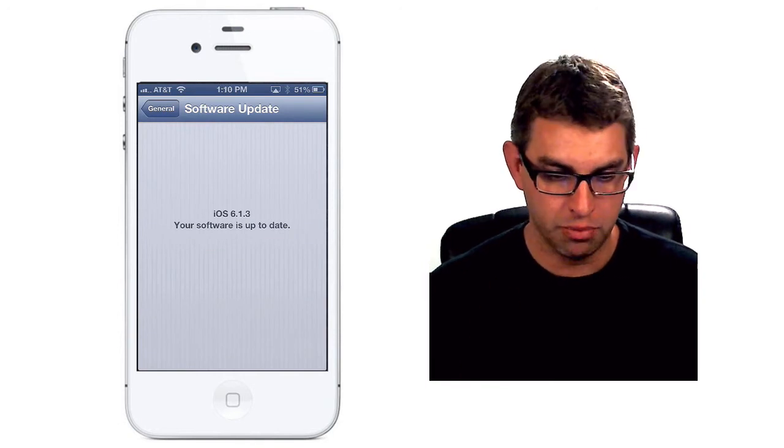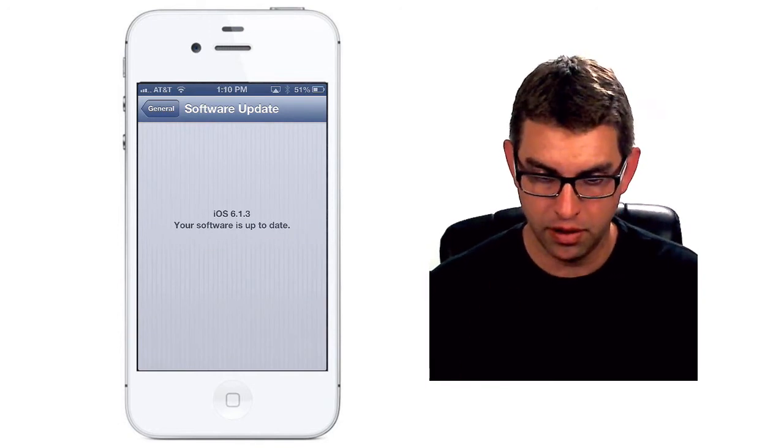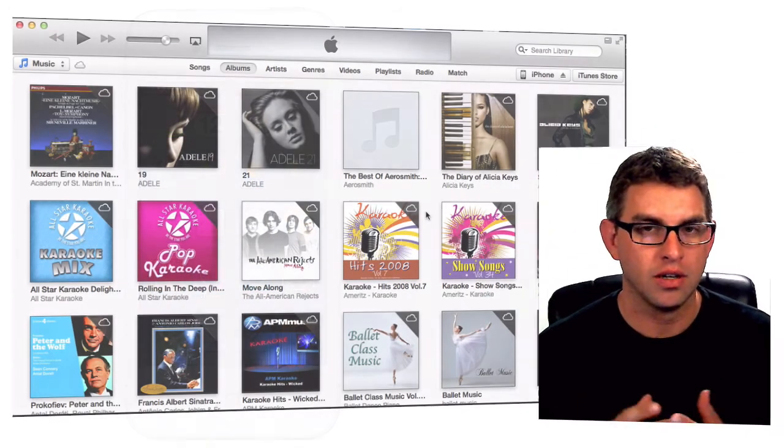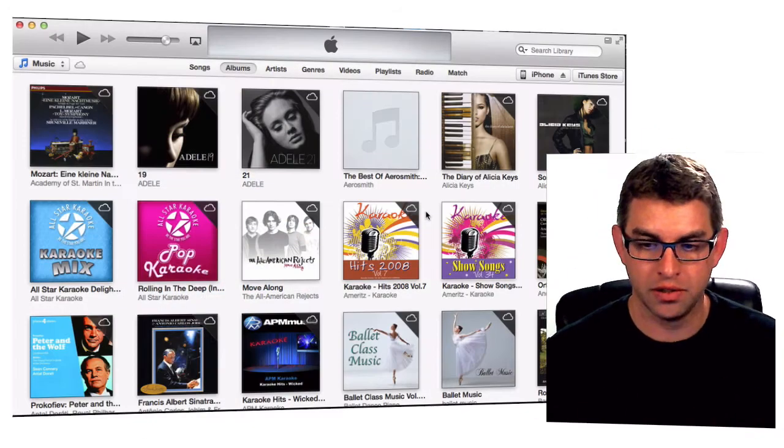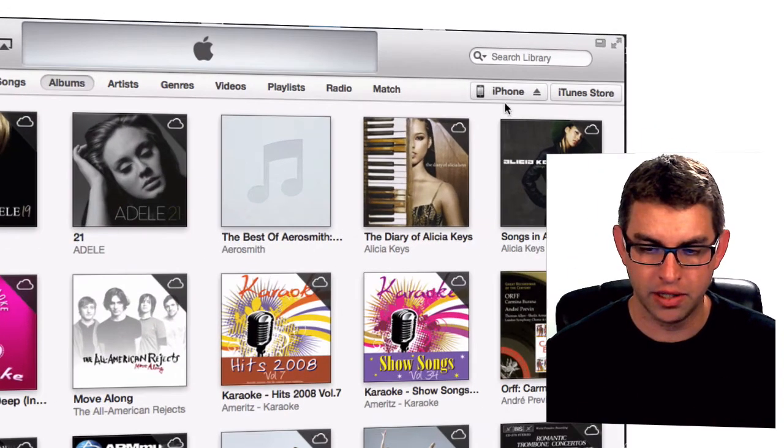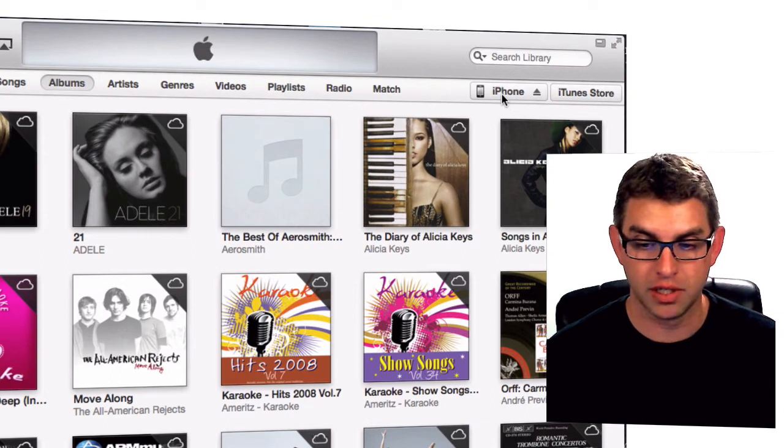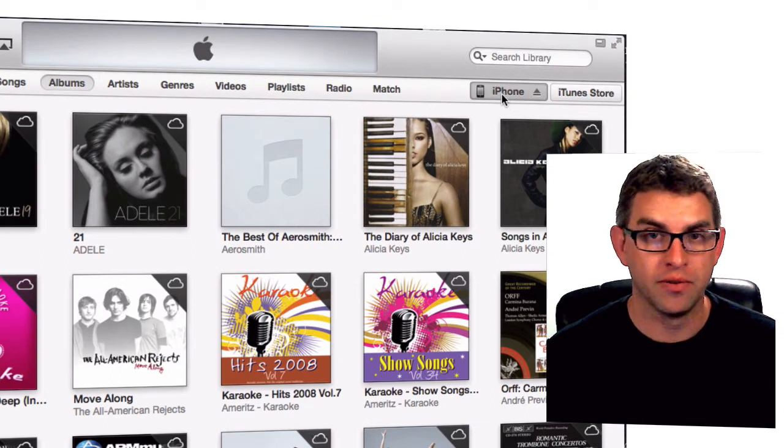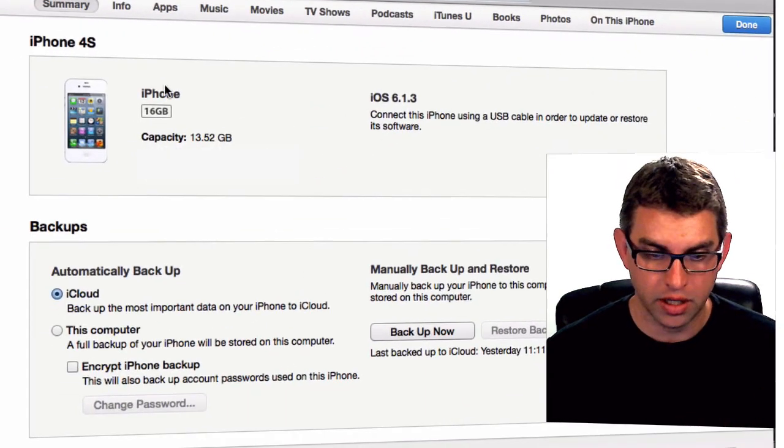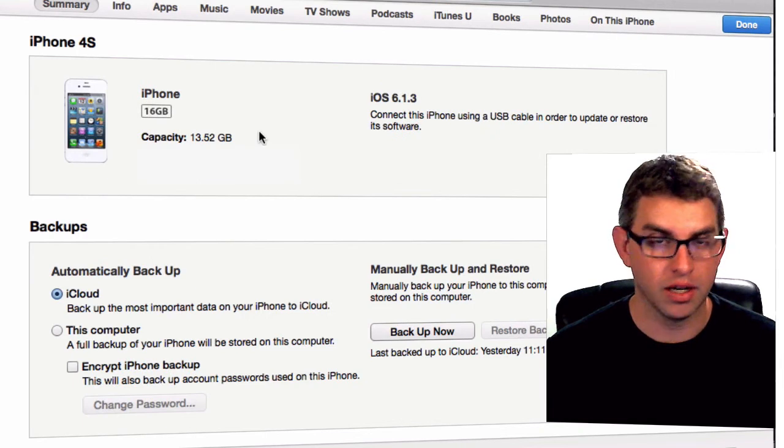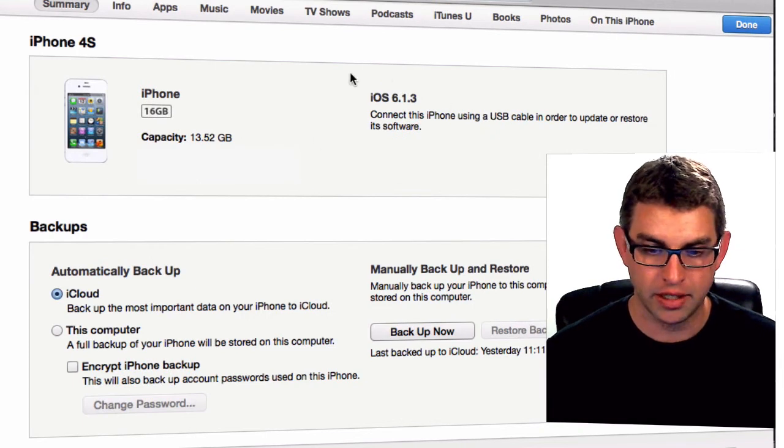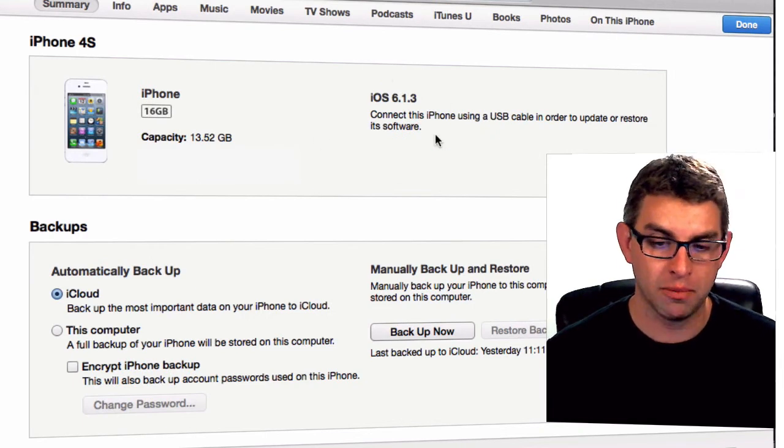Another way to update your phone is on the computer itself. Here we are in iTunes and if I look up in the upper right hand corner you can see that my iPhone is connected. If I click on the iPhone I can get the status of the iPhone. It shows me my storage capabilities and tells me what iOS version I'm on.